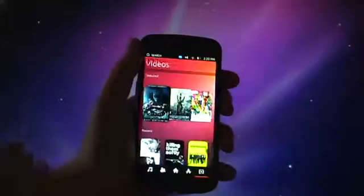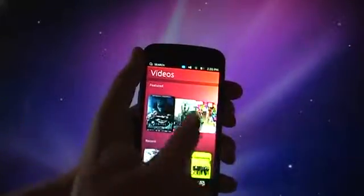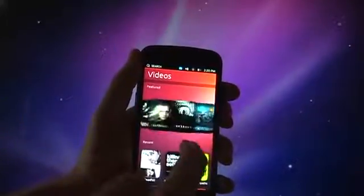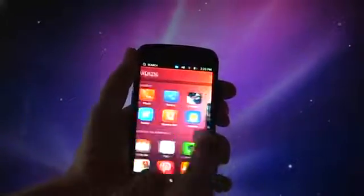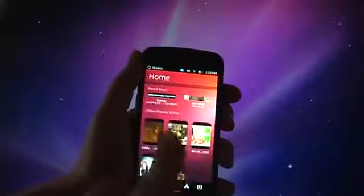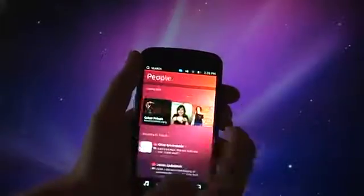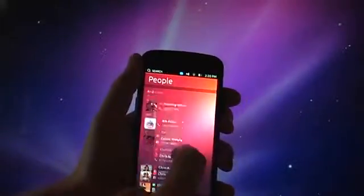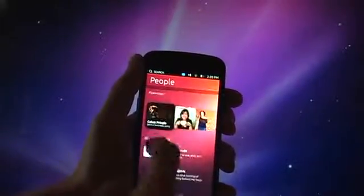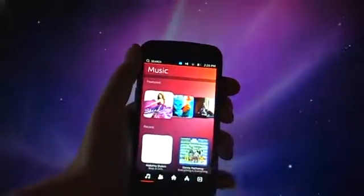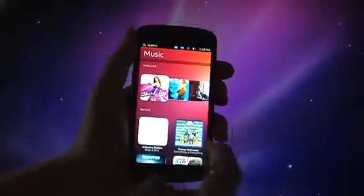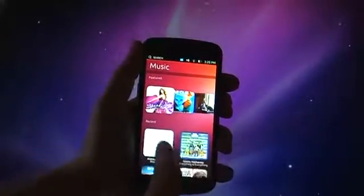You can also look at videos, some nice scrolling stuff there. We can go back. The main home screen, keep going. There's people, messages and stuff and there's music. So those are the five home screens.